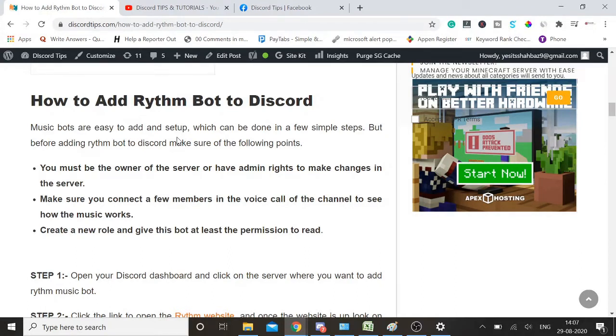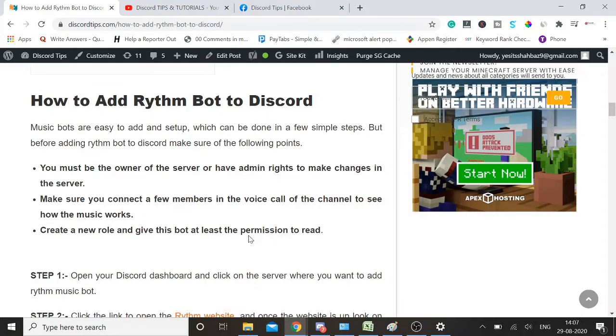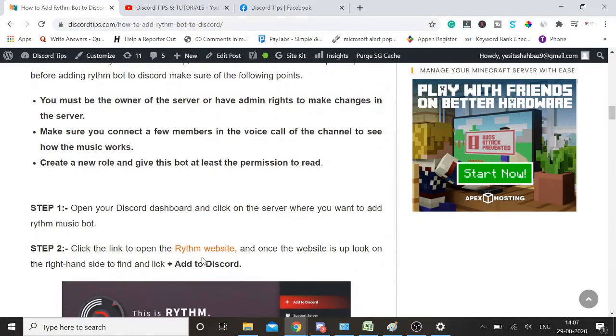Create a new role and give the bot at least the permission to read. This is up to you, what kind of permissions you want to give. If you want someone else to manage it, you can give them the permission. Simply how you need to start: click here and open the website of the Rythm bot.